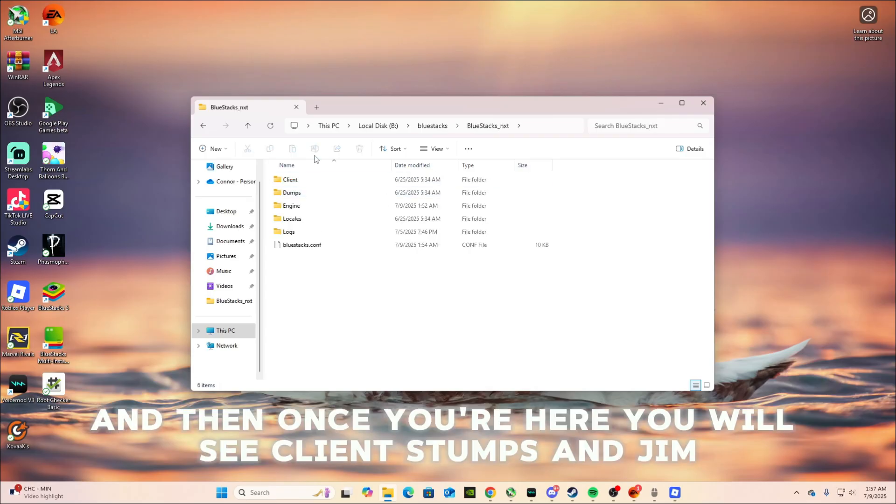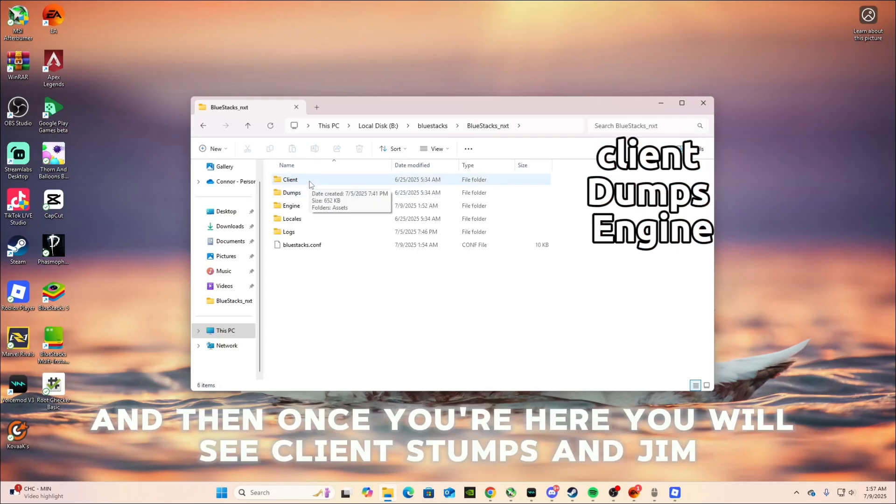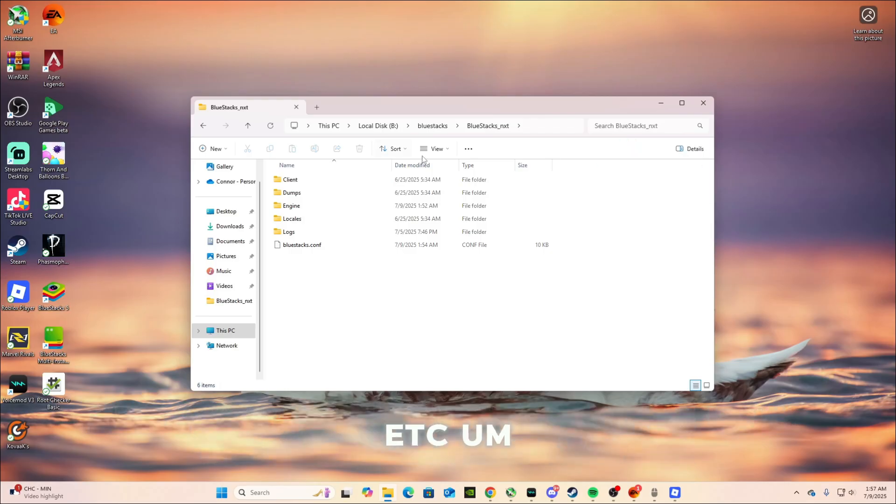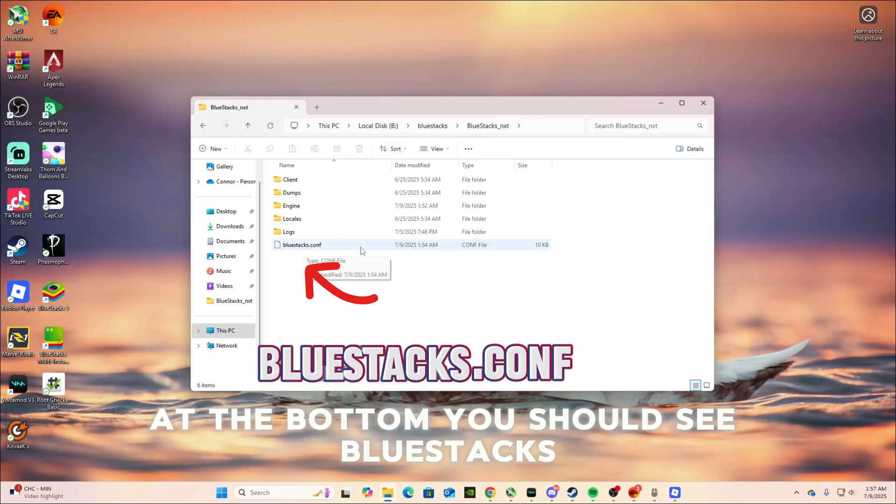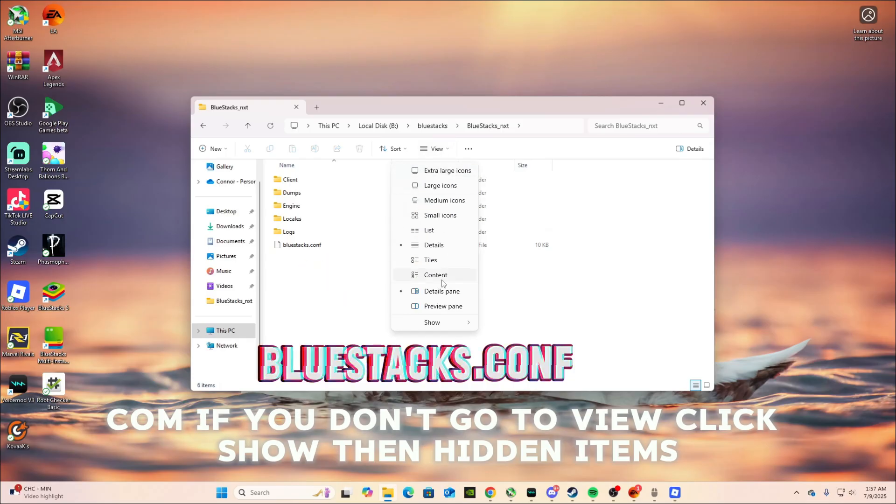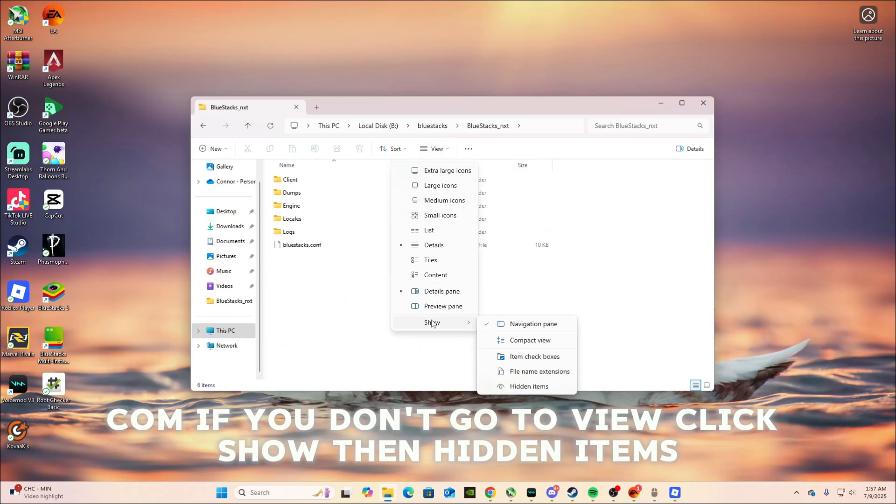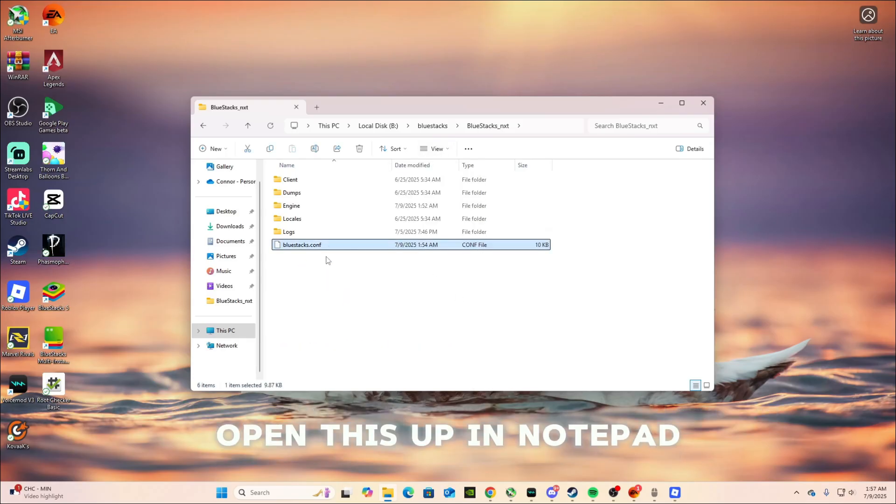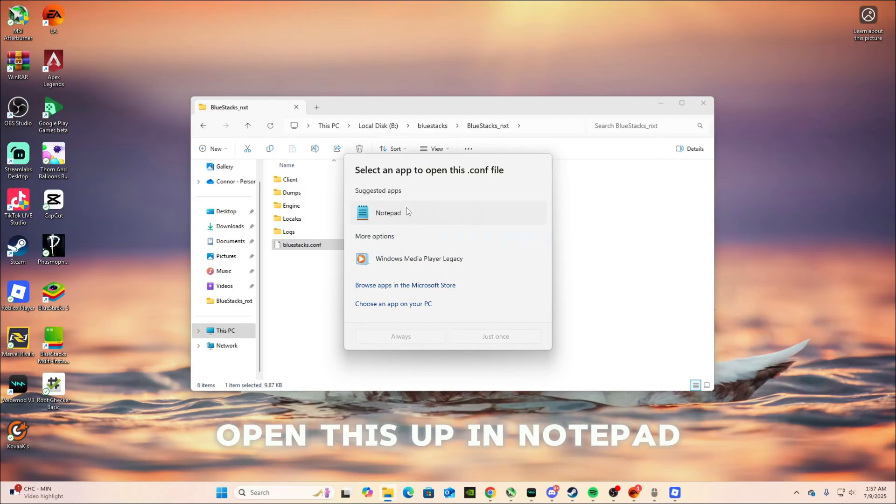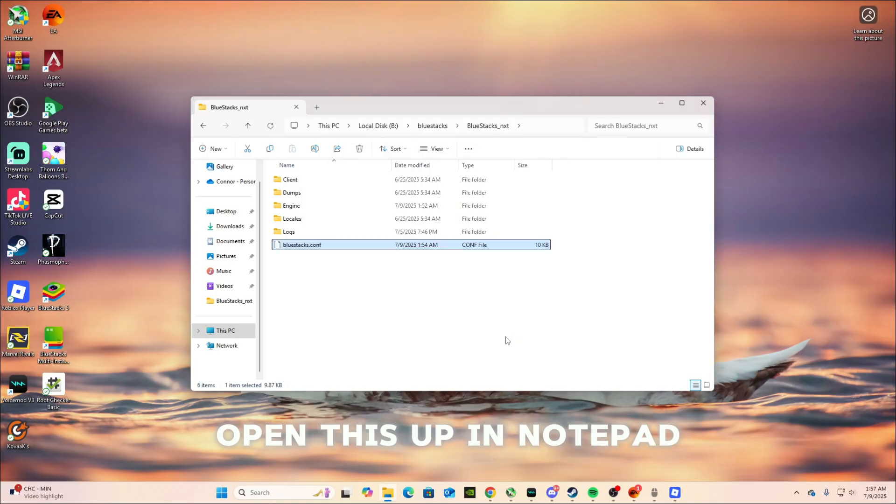And then once you're here, you will see client, stumps, engine, etc. At the bottom, you should see Bluestacks.conf. If you don't, go to view, click show, then hidden items, open this up, and notepad.